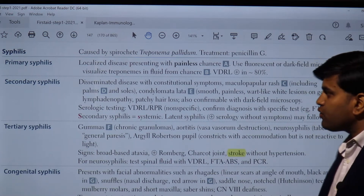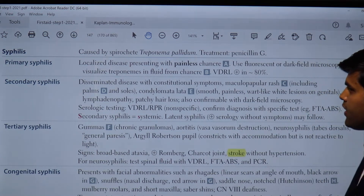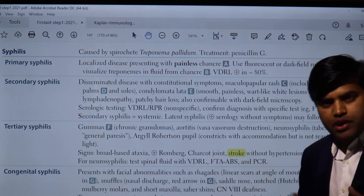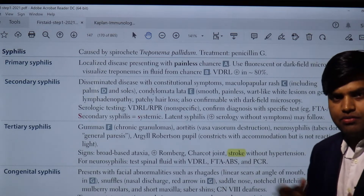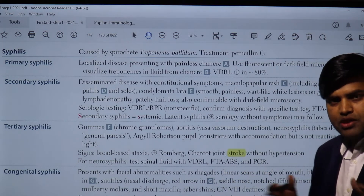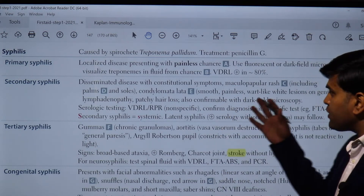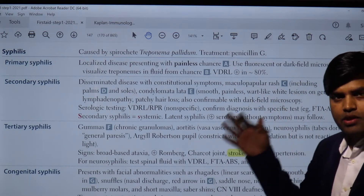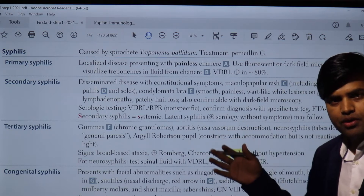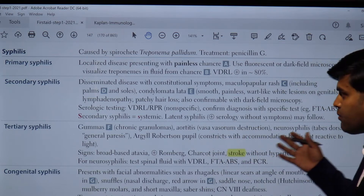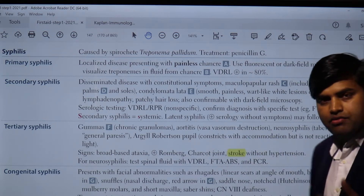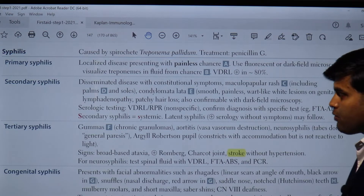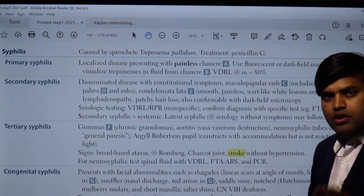Hello and welcome again. We are continuing our previous lecture on syphilis, on page 147 of USMLE Step 1 2021 Microbiology. I'm Dr. Anjit Sa, an infectious disease expert as well as clinical researcher from Harvard Medical School.